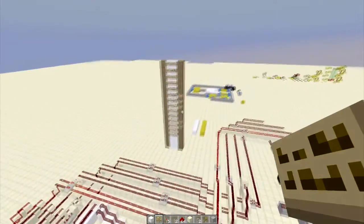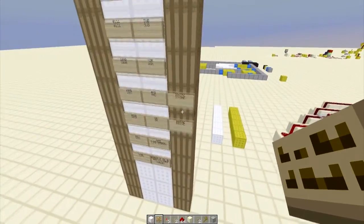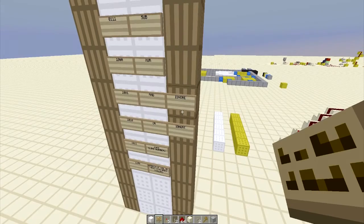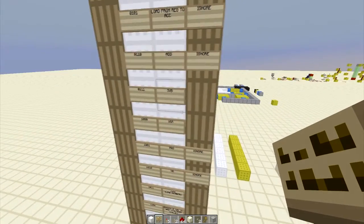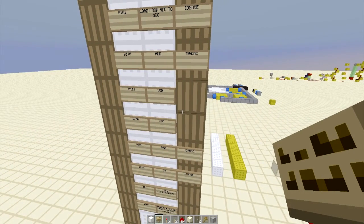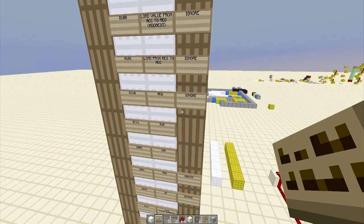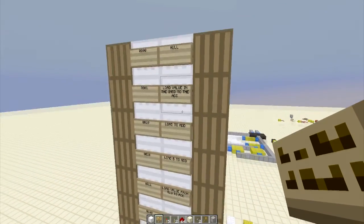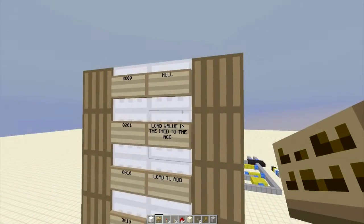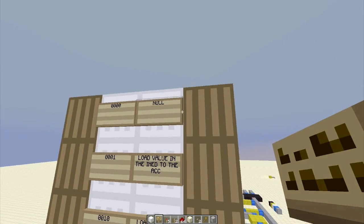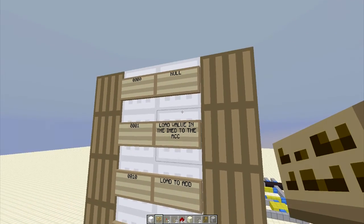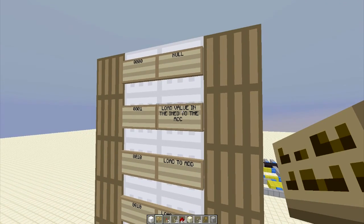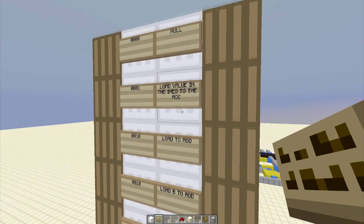To start programming this function memory, we look at our instruction set and what we need to do. Null is pretty self-explanatory, not doing anything. Then we have load value from immediate into the accumulator, load to A address,